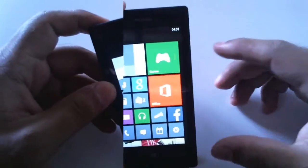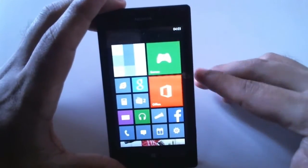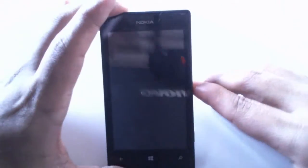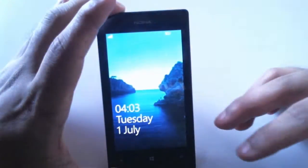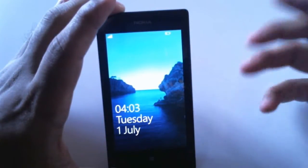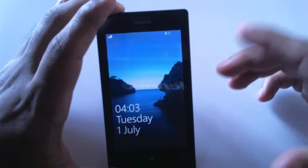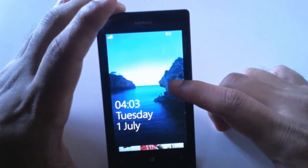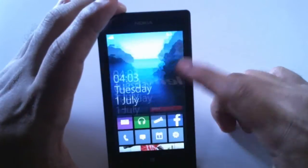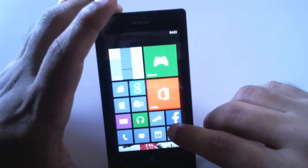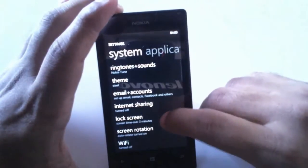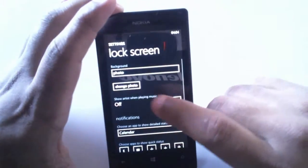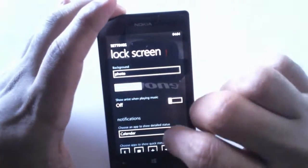Now let's see how to customize this lock screen. You can pretty much change the background, add applications which show quick statuses, and also add a password-protected lock screen. Let's go to settings and lock screen, and here I have the option to change the photo.